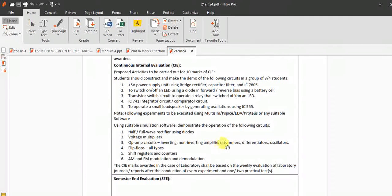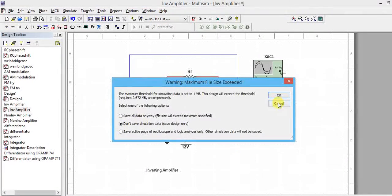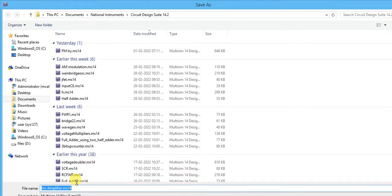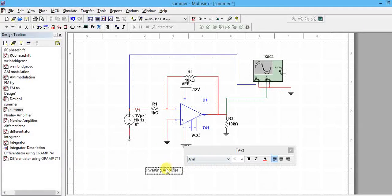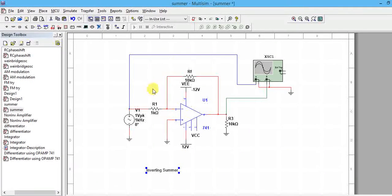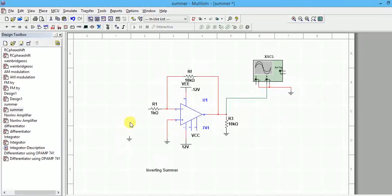Next we'll do inverting summer using an op-amp. I can convert the inverting amplifier to an inverting summer. I'll go to File > Save As 'inverting summer.' Here I'll modify the circuit as a summer to show how to add two signals - either AC signal or DC signal. First I'll show how to add AC signal, then later I'll explain how to add DC signal.